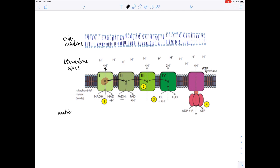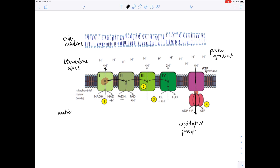This generates a proton gradient in the intermembrane space. Those protons want to flow from high concentration to low concentration, and they are able to do this through a special enzyme called ATP synthase, which is also in the inner membrane. ATP synthase uses the energy provided by the flow of protons through it to generate ATP from ADP and inorganic phosphate. This process is known as oxidative phosphorylation, and the movement of hydrogen ions through ATP synthase down the concentration gradient is known as chemiosmosis.